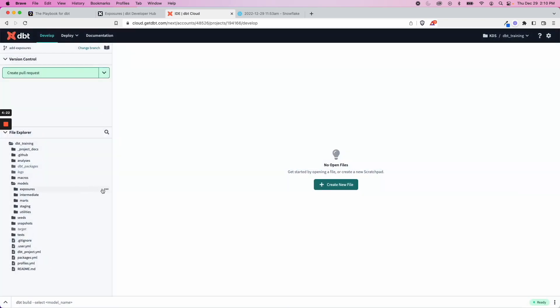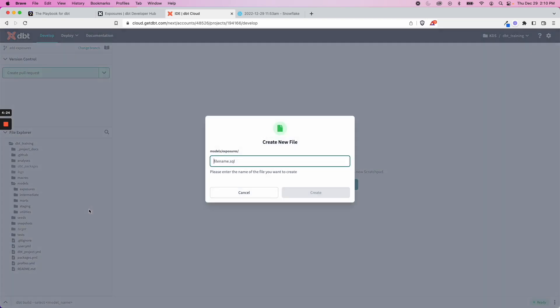And within here, I'm going to create a new exposure. And this is going to be a YAML file. So let's say in this scenario, we have a dashboard that we use. Maybe it's in Tableau, Power BI, Looker, it doesn't matter. But it's a customer performance dashboard, and one that's widely used in the company. So I'm going to create an exposure called customer_performance_dashboard.yaml.